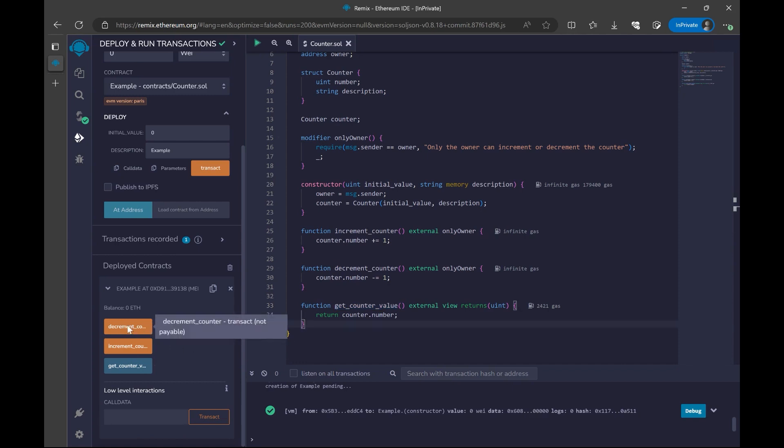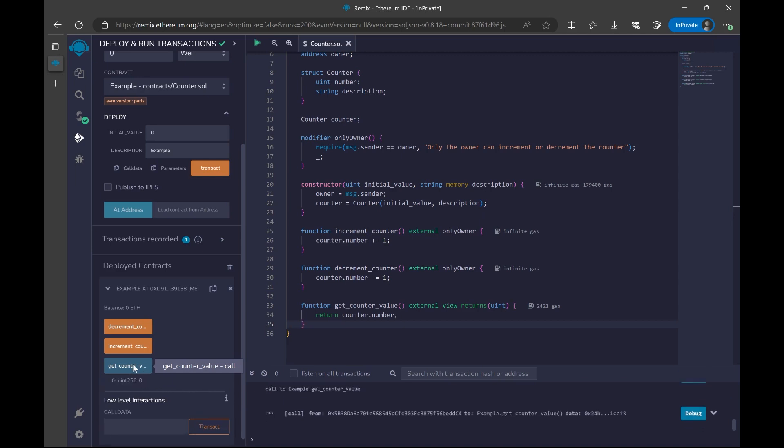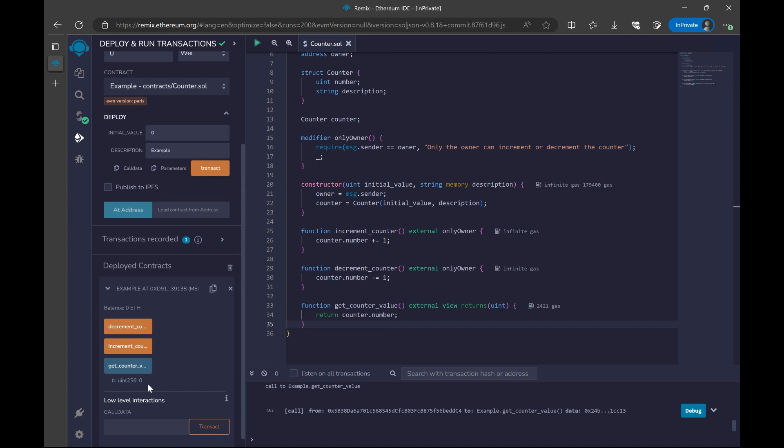These orange buttons means that we are actually changing some data on the blockchain. So we are updating the blockchain. But this blue one means that we are just getting some data from the blockchain, but we are not changing anything. That's why we have this call near get counter value. Let's get our counter value. Our result is down below, which is zero. That's because we initialize our contract with value zero here.